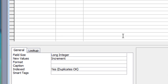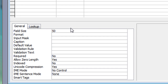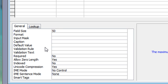Moving down to field number two, which is going to be the movie title — I'll just put 'Title' in there, tab across, and this will be a piece of text. It defaults to the text data type. Coming down to the field properties, there are a few things to think about. First, the field size — I'm going to leave it at 50. Most movies would be less than 50 characters, so I'll leave that. Format, input mask, and caption I'll leave for now.